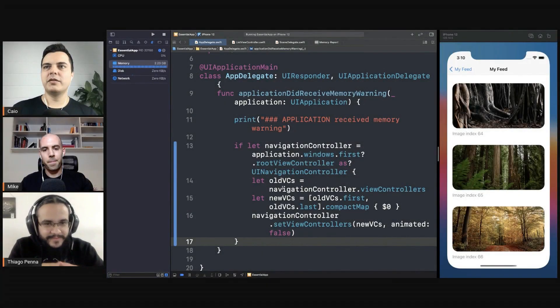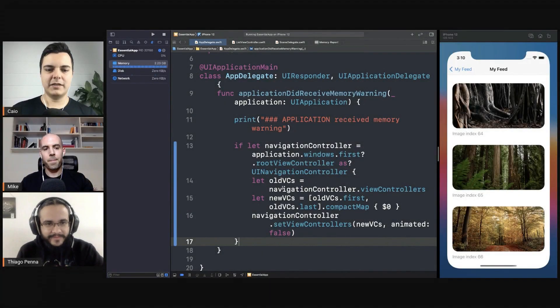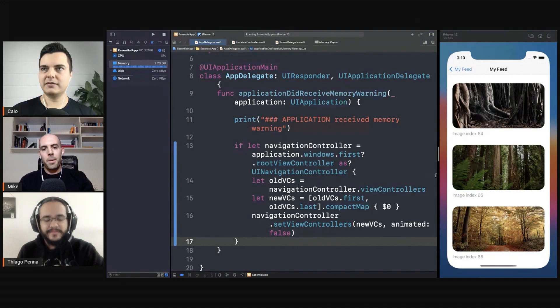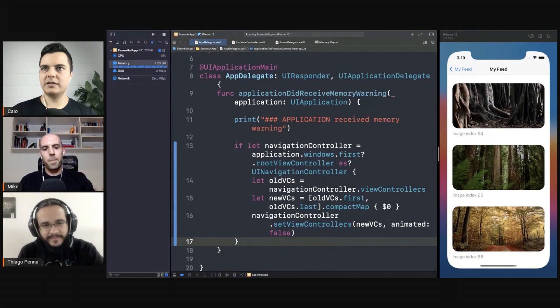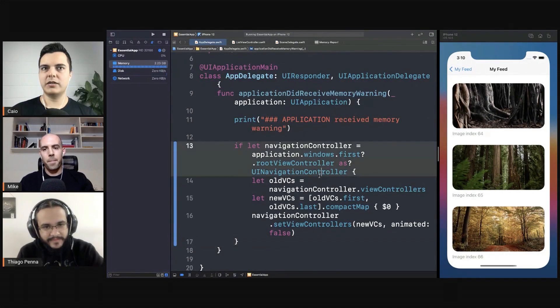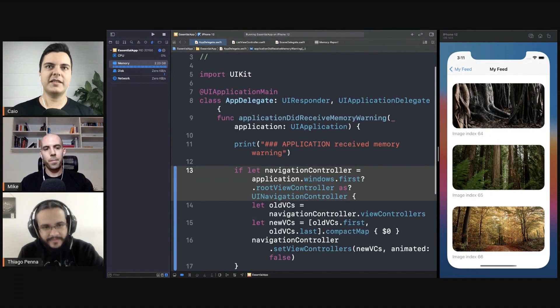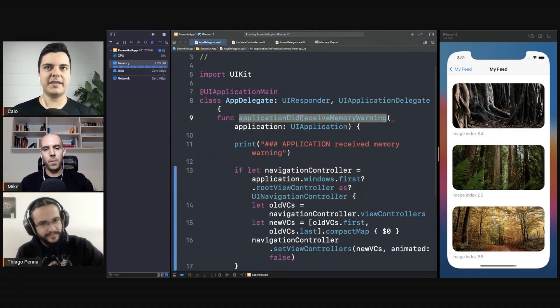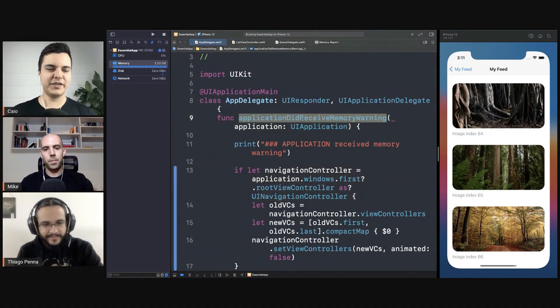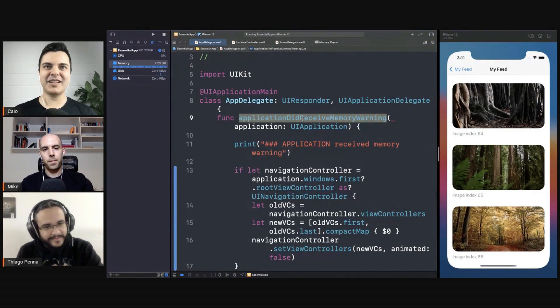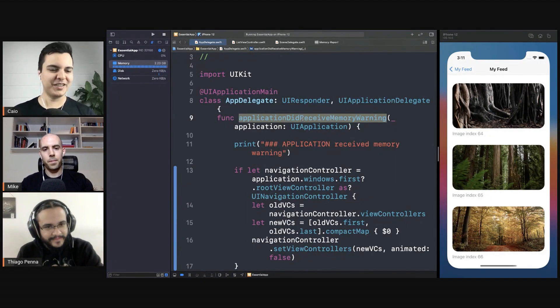So one thing you can do is to not let the navigation stack build up. That's another solution. Prevent the problem. Because here it's, as you say, that's the passive approach. It's like you deal with the problem when you receive the memory warning. And the proactive approach is not to have a memory warning in the first place.